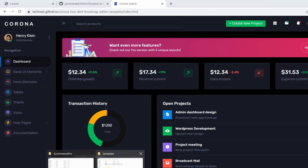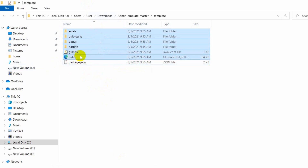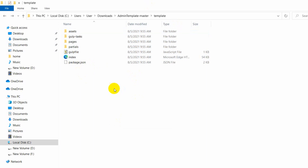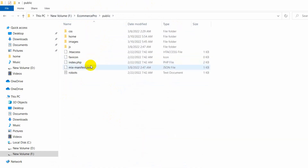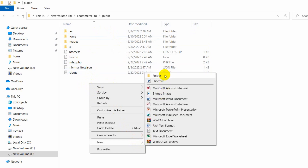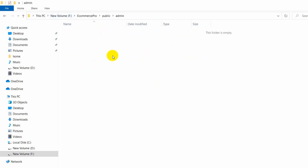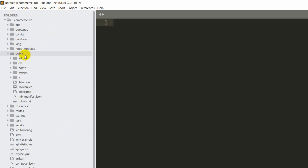We are going to copy every file and folder from the template and paste them into our project's public folder. Let's copy everything except package.json. Now go to our project — 'ecommerce-pro' — and navigate to the public folder. We'll create a new folder called 'admin' inside the public folder, and paste all the copied files there.